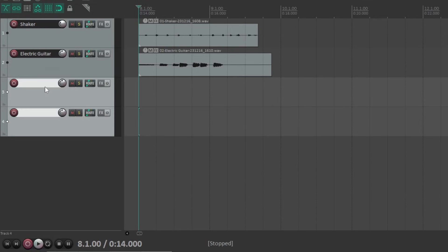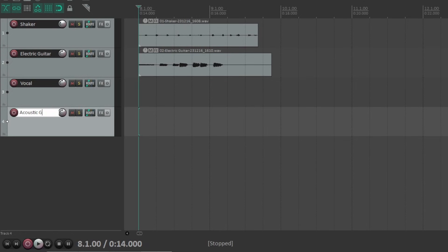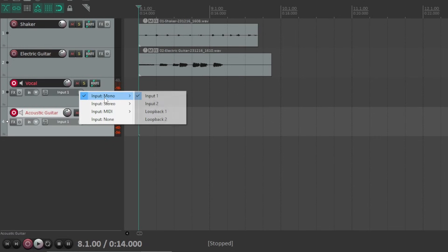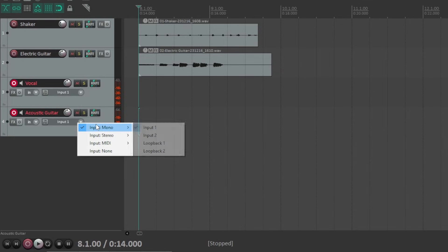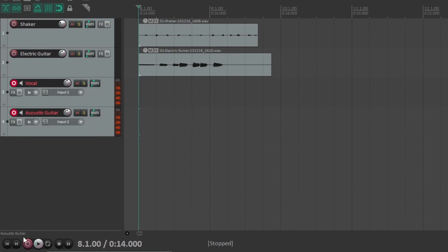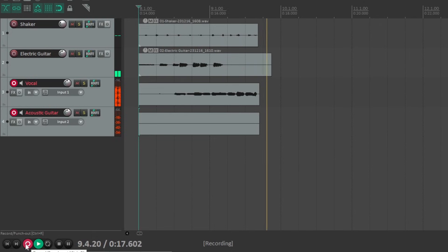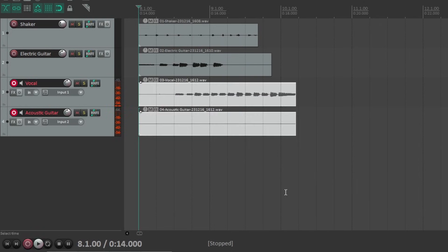If your interface has more than one input, you can record each input to a different track within your DAW. To do this, just create two tracks, label each track, then select the correct input for each track. Let's say we have a vocal microphone connected to input 1 and an acoustic guitar microphone connected to input 2. This means the input on the vocal track should be input 1, and the input on the guitar track should be input 2. This keeps the signals on separate tracks so you can balance them separately later on during the mixing process.